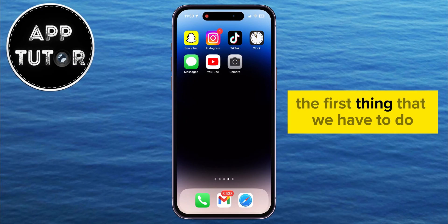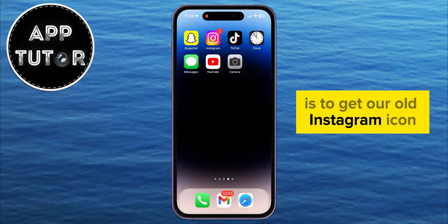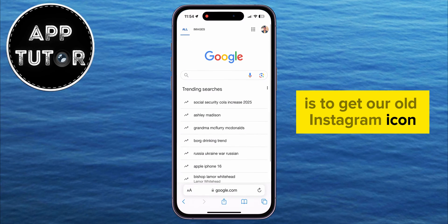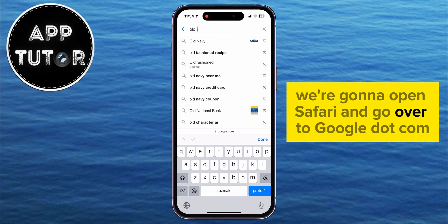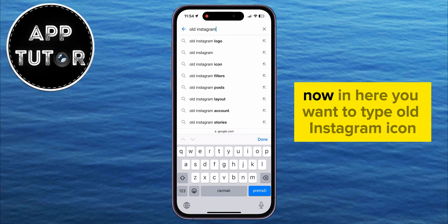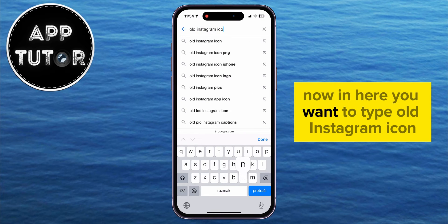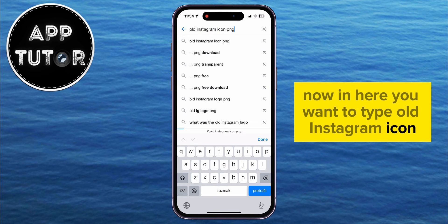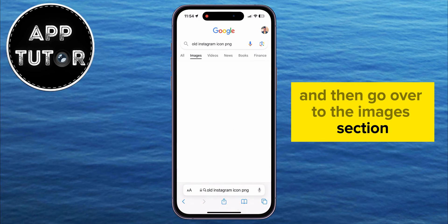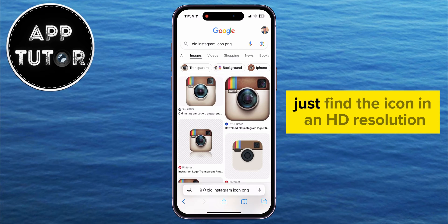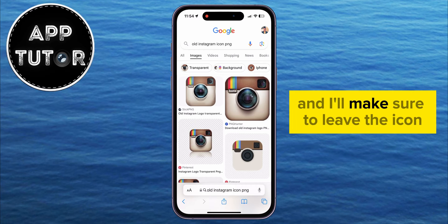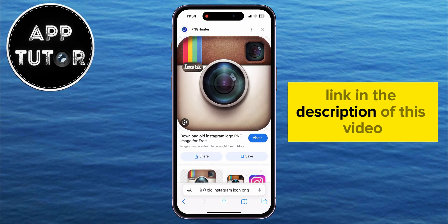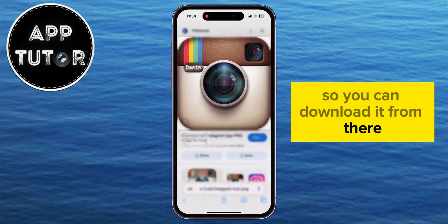The first thing we have to do is get our old Instagram icon. We're going to open Safari and go over to google.com. You want to type 'old Instagram icon' and then go over to the images section. Find the icon in HD resolution — I'll make sure to leave the icon link in the description so you can download it from there.